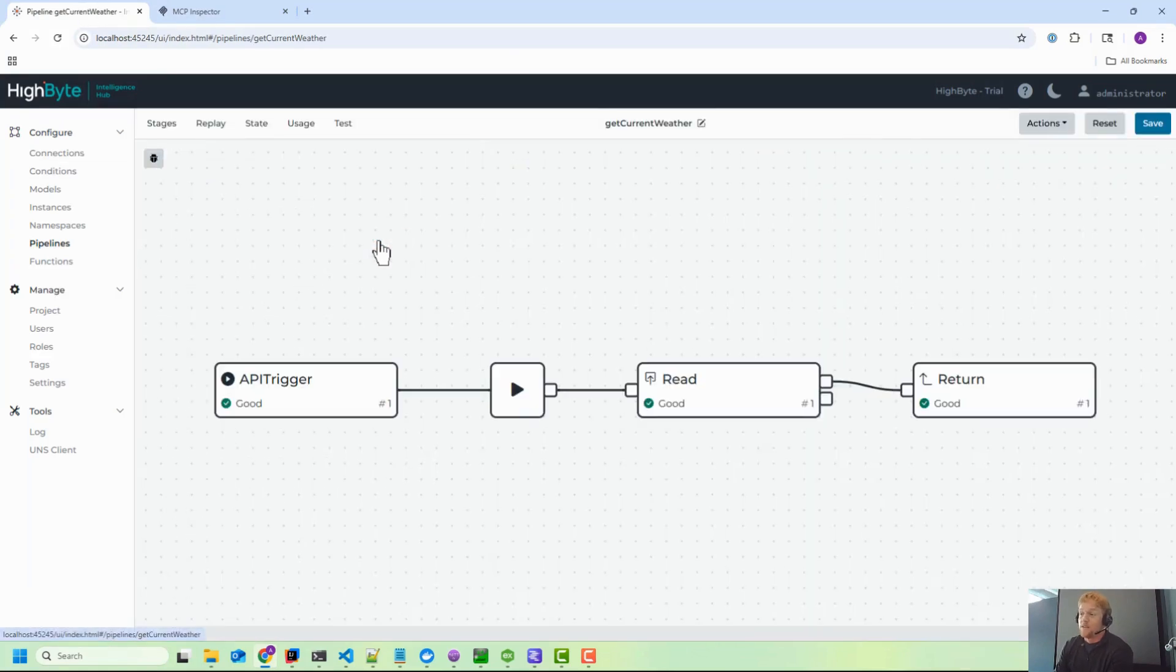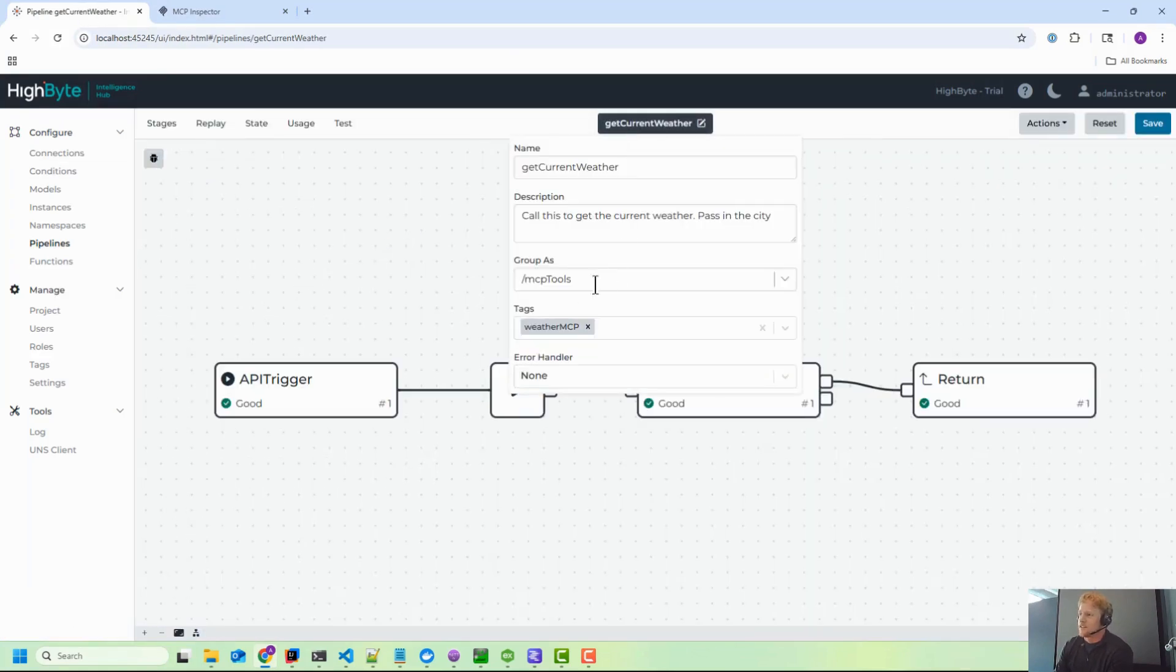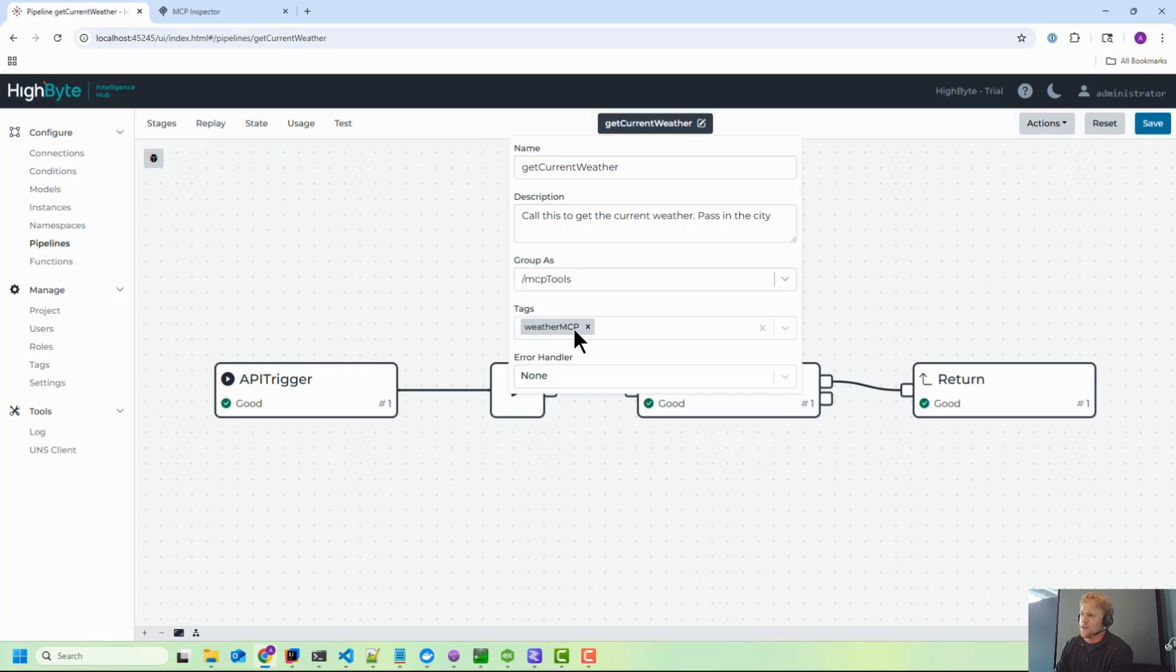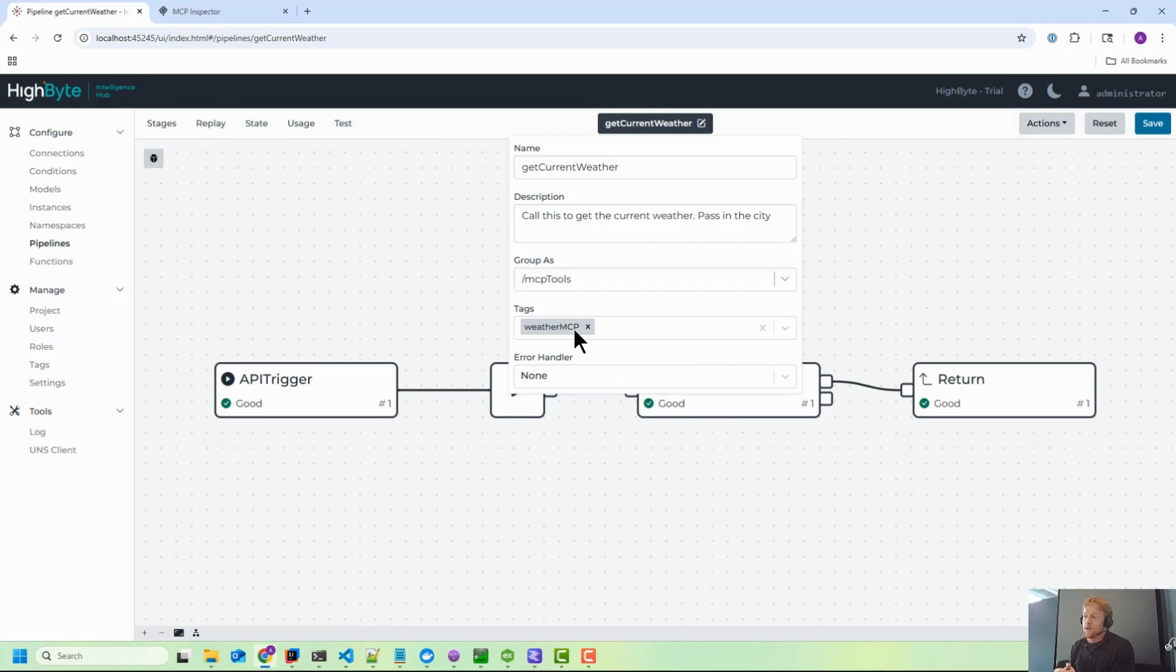That's the only tool this agent needs and I've restricted that in High Byte. The way I've done that is I've actually tagged this with the weather MCP. So I'm using tagging to restrict the tool set that different agents have access to. I think that's really important.